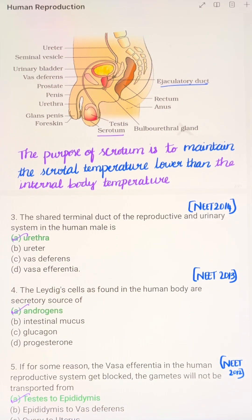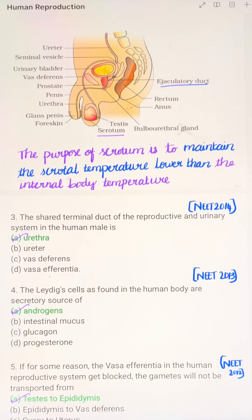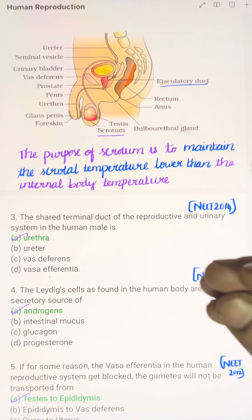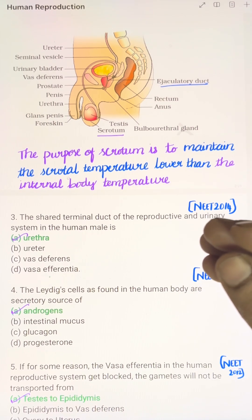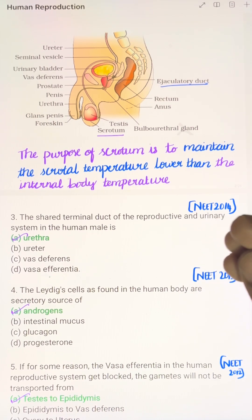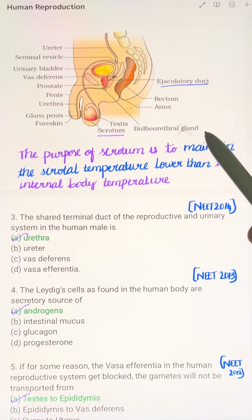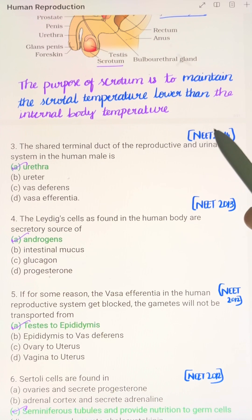The purpose of the scrotum is to maintain the scrotal temperature at 2 to 2.5 degrees Celsius lower than the internal body temperature, in order to facilitate spermatogenesis, that is the production of sperms.